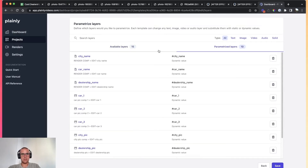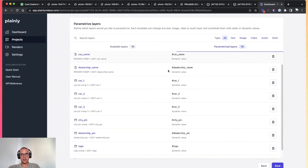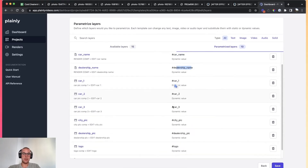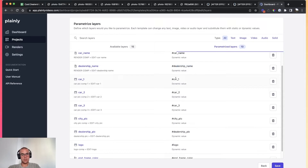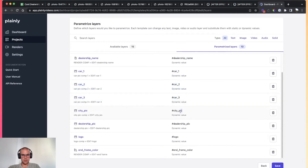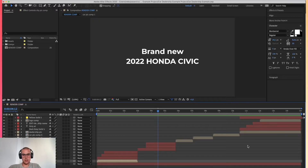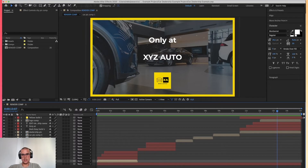I've now made all of the layers I need dynamic. As you can see, we have: city name, car name, dealership name, three pictures for the car, city picture, dealership picture, logo of the dealership, and the end frame color — the color frame around the edges of the end title.